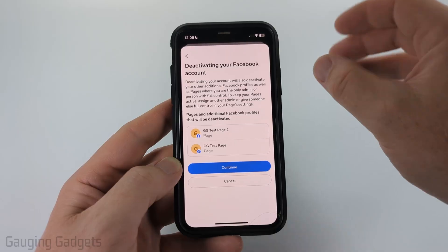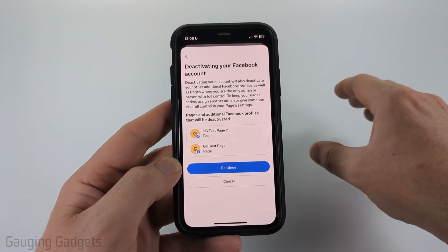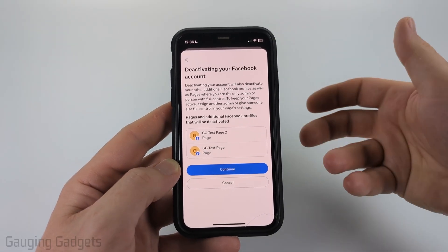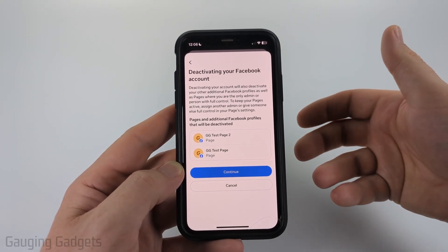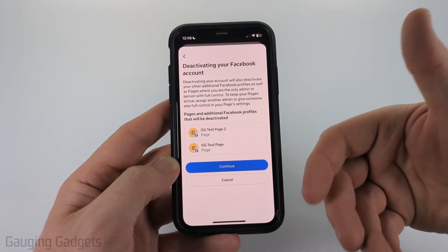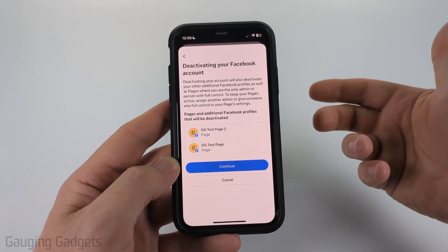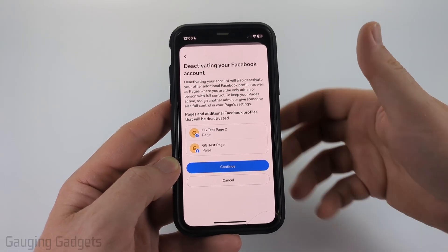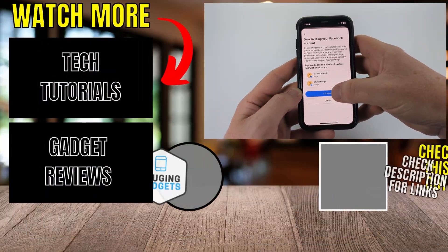If you have any Facebook pages where you're the only admin on them, those pages will be deactivated as well. You can add an admin to them and that will prevent that — check the description, I have a tutorial going over that — but go ahead and select continue.